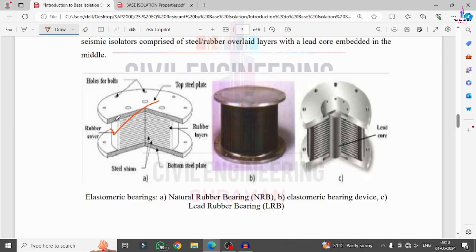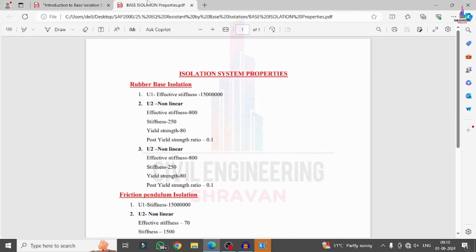Some people apply the rubber base isolation system for lesser amounts of damage to the building in Zone 2 or Zone 3 conditions. Some go with the friction pendulum system when they observe high amounts of deflection for the structural model. Now I will show the properties considered for the base isolation system — click on properties.